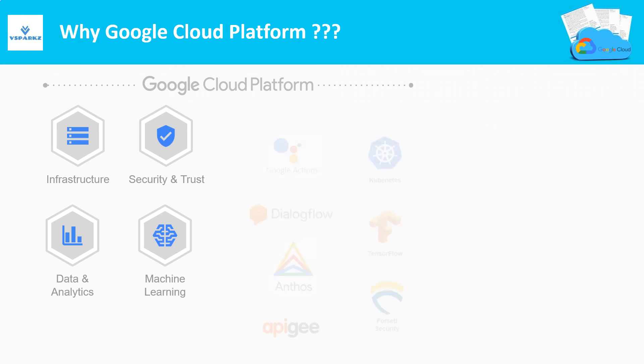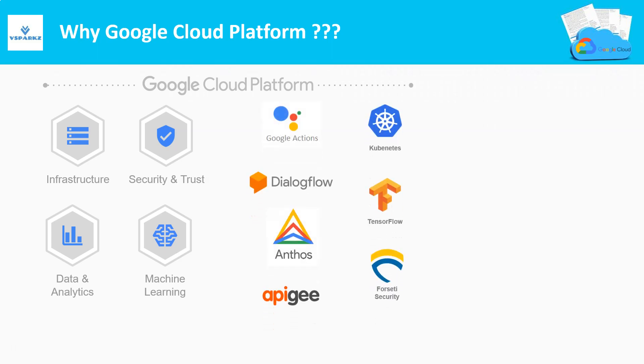It supports wide range of open source products like TensorFlow, Kubernetes, Apigee, and so on natively.